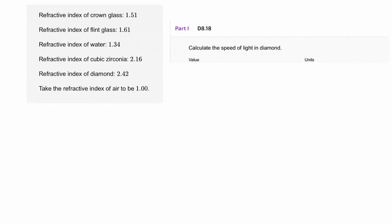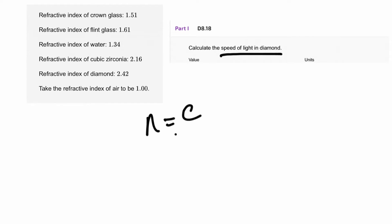This question asks us to calculate the speed of light in diamond. We're going to use the equation n equals c divided by cs, where the refractive index of the substance equals the speed of light divided by the speed of light in the second substance. We're looking at diamond, so I've got the information about diamond here.